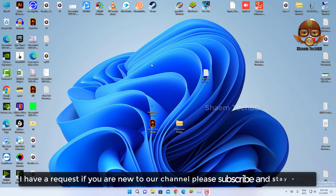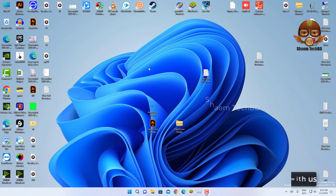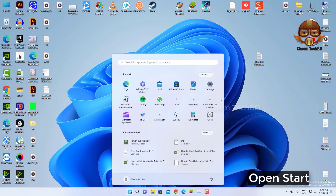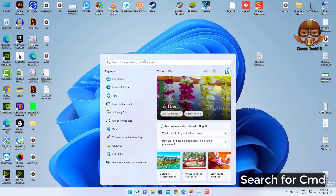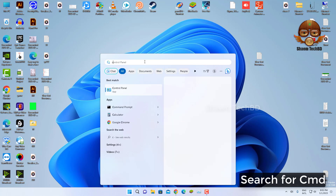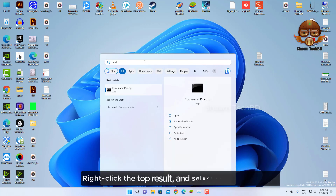I have a request: if you are new to the channel, please subscribe and stay with us. Open Start and search for CMD. Right-click the top result and select the Run as Administrator option.